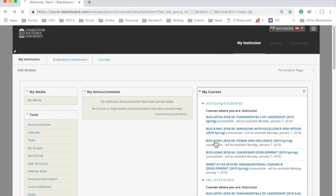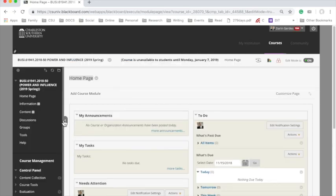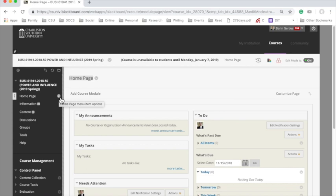You'll want to open it, and you'll see that it'll have a standard format. So here we have, for example, homepage, information, content, discussions, groups, tools, help. What I tend to do is, if I have a class that I've already used before, I'll delete each of these.